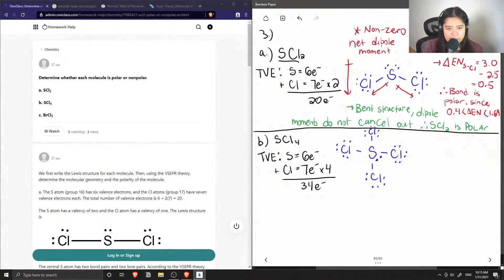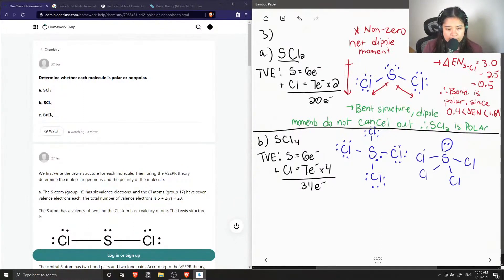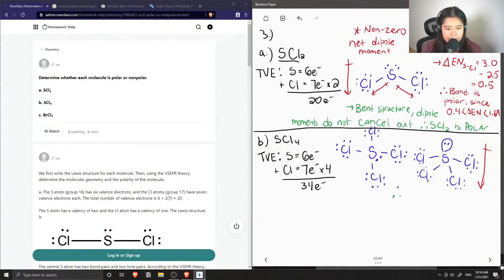We already calculated the electronegativity difference between sulfur and chlorine, and we know those bonds are polar. If I redraw this structure to give a more accurate depiction of the molecule, the lone pair would be like that and all my chlorines attached around it. You can already tell that we have a non-zero dipole moment again because of the lone pairs on the sulfur atom — the dipole moments do not cancel out. Therefore, this molecule is also polar.